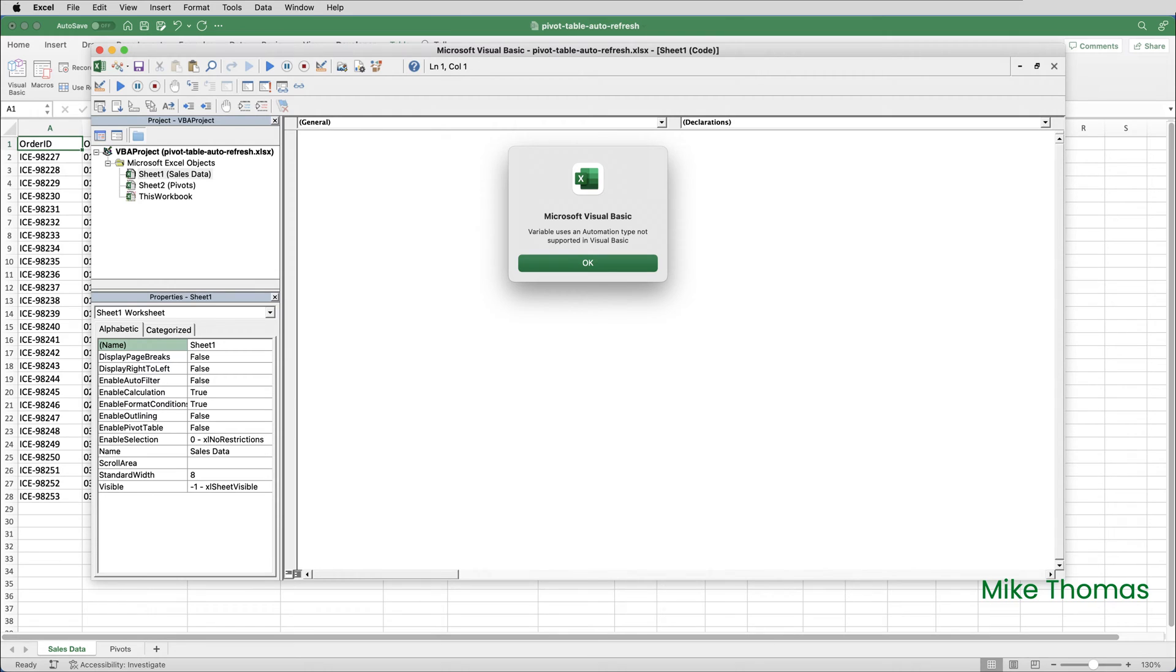Variable uses an automation type not supported in Visual Basic. I've never seen that message before, but then I do most of my VBA development in Windows.